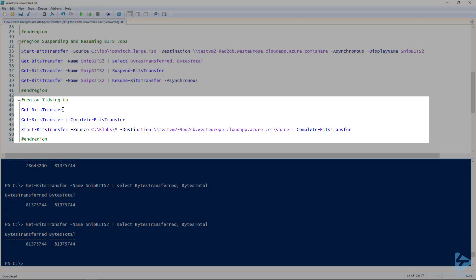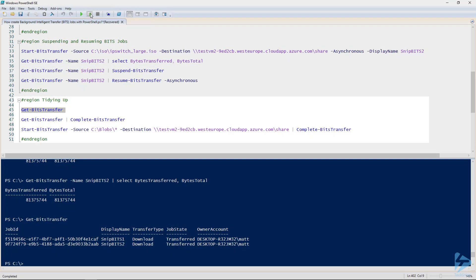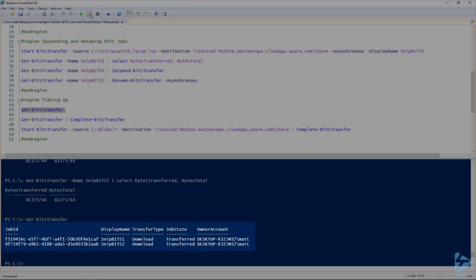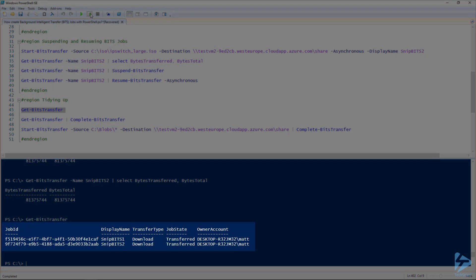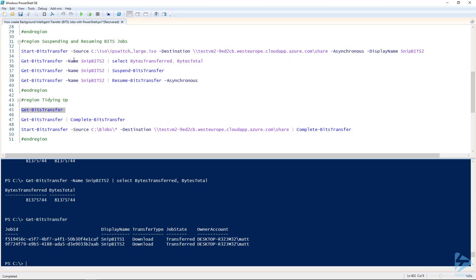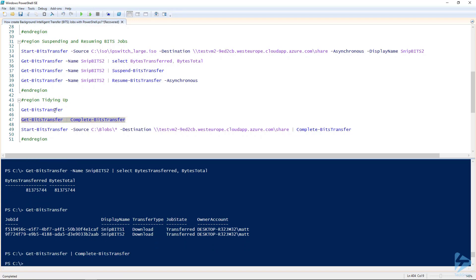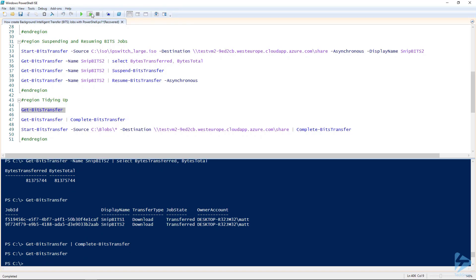Now that the job is finished, if we go to line 45 and run Get-BitsTransfer, we'll see that we have two jobs and they're both in the state of 'Transferred' — finished and no longer transferring. In order to get rid of those jobs and clean them up, we can use the Complete-BitsTransfer command. If we pipe all of those jobs on line 47 into Complete-BitsTransfer, it should remove all of those jobs for us. If we do a Get-BitsTransfer again, we have no jobs in the list.